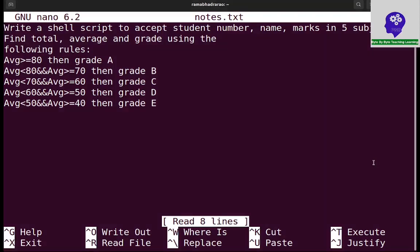In this session, we are going to write a program to receive the student number, name, and 5 subject marks and find the grade. If the average is greater than 80, then we need to display grade A.